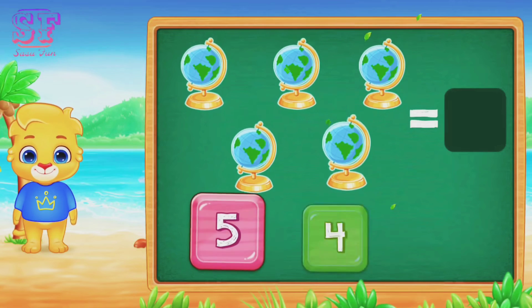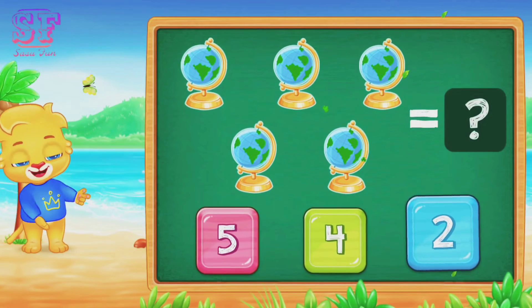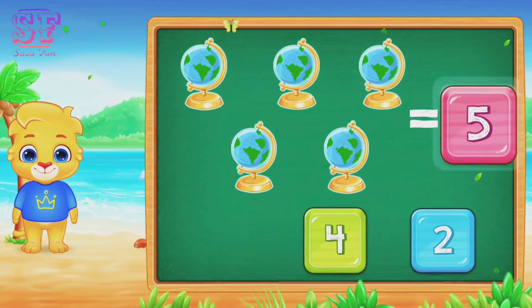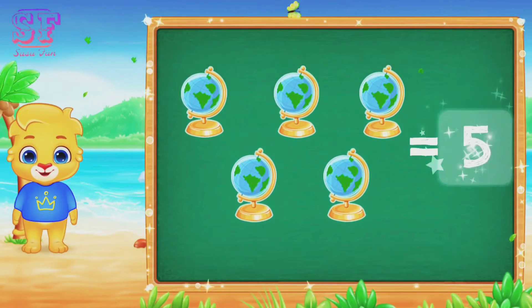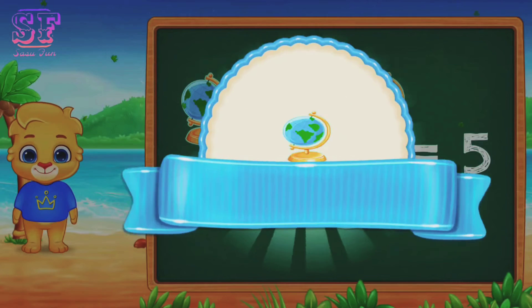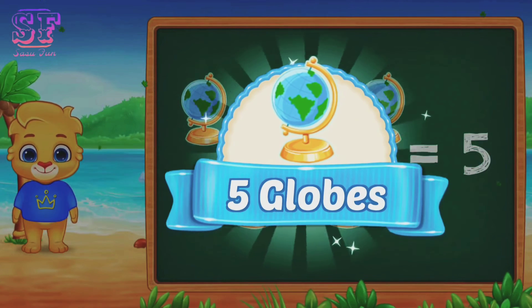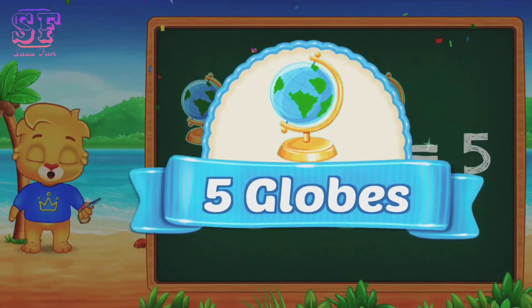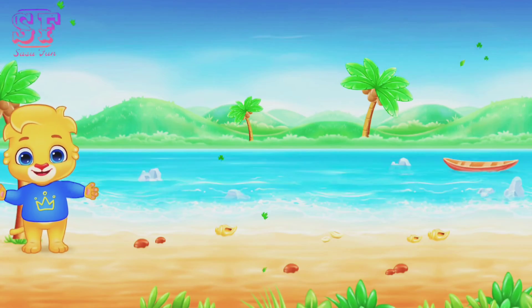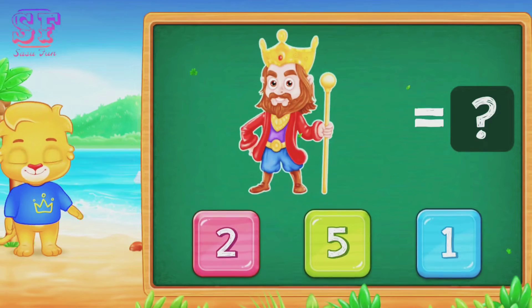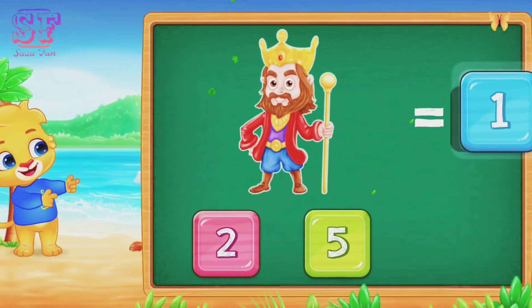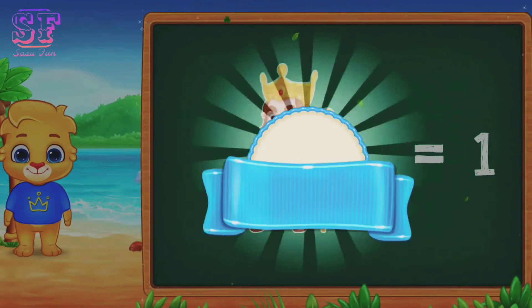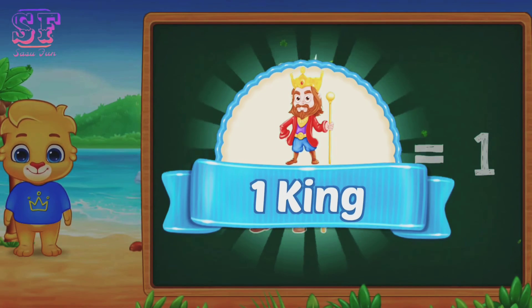One, two, three, four, five. Five, five globe. One, one king.